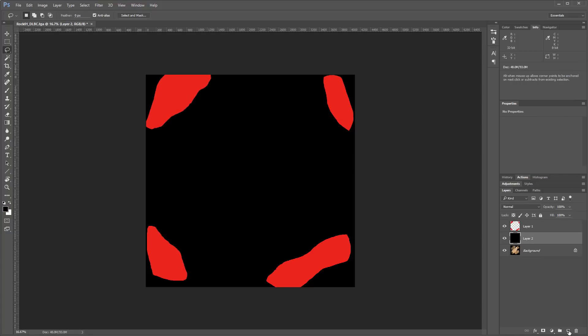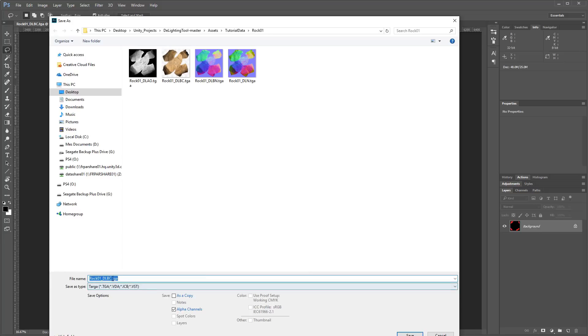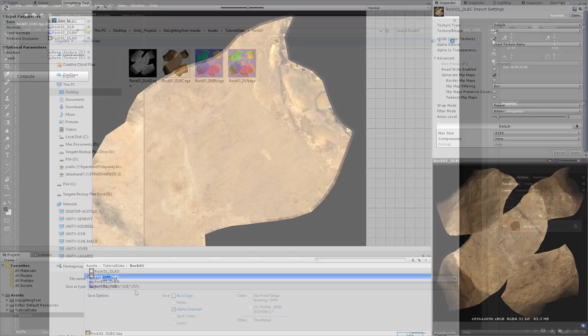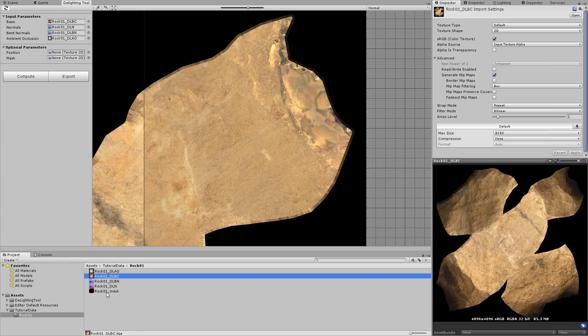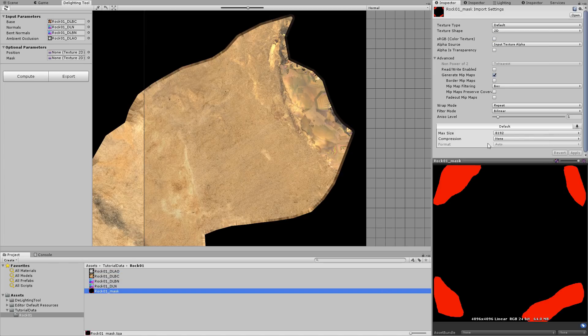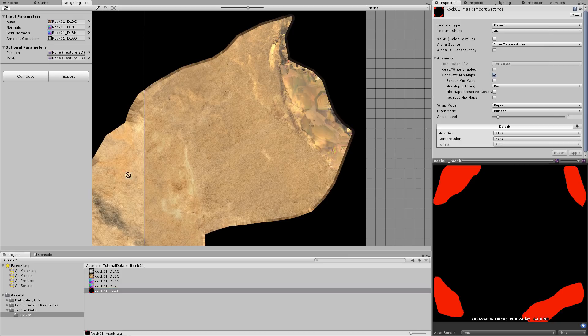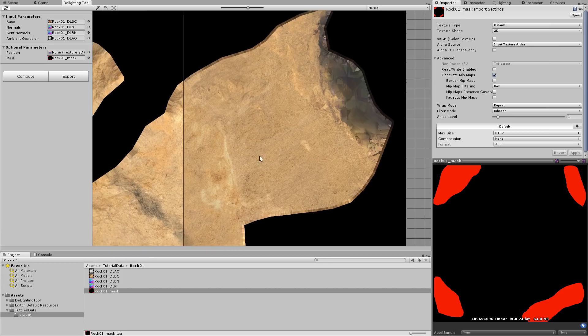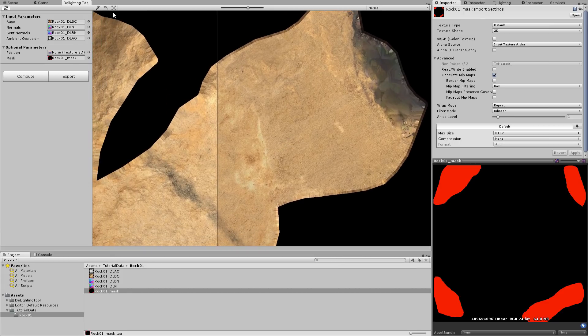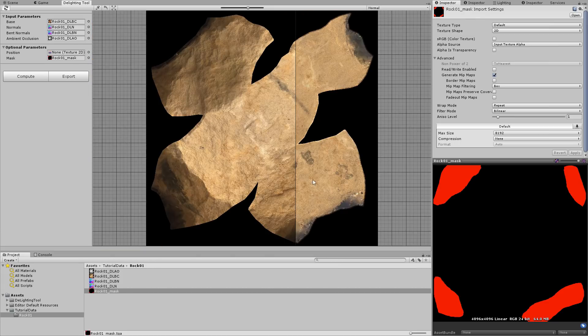Next we fill the background with black and then save the texture with the underscore mask suffix. Because the texture respects the tool's naming conventions, it is automatically imported with the correct settings to act as a mask. Now you can drop this mask into the mask texture field on the tool. The result is instantly updated and you can see it solved the problem.